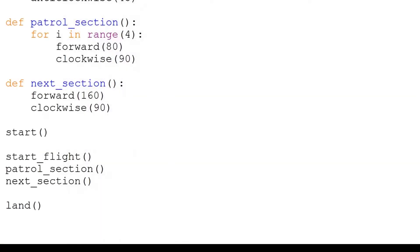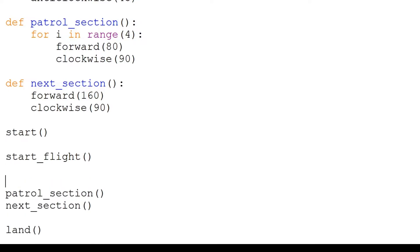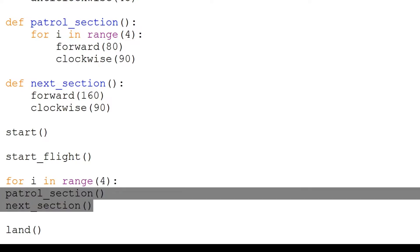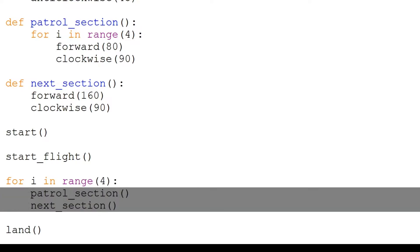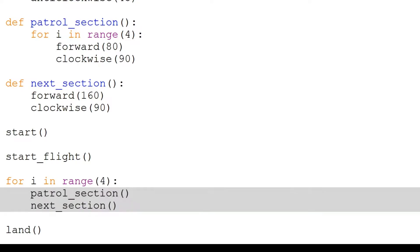To run the patrol code over four squares, we simply need to loop the patrol_section and next_section function calls four times. Make sure to indent the two function calls.